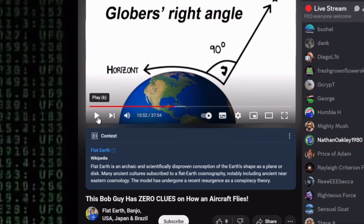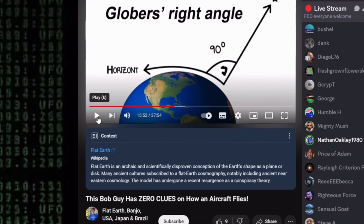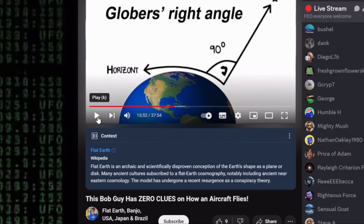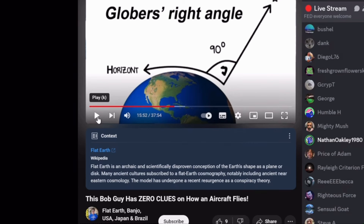As soon as you show them that there is no 15 degrees an hour drift, they'll start justifying why there isn't. You're not supposed to be justifying why we don't notice. You're supposed to be showing me 15 degrees an hour drift.